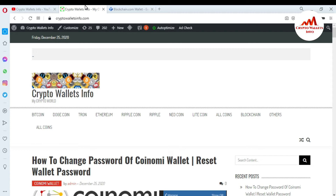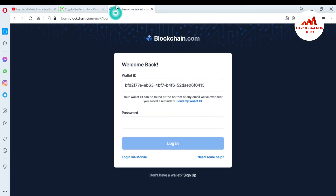I'm going to open my blockchain account because today I'm going to import my blockchain account using 12-word phrases. I'll just go to blockchain.com and click on the login page. After that, this page will open in front of me, and you can also see here the wallet ID — this is my wallet ID.